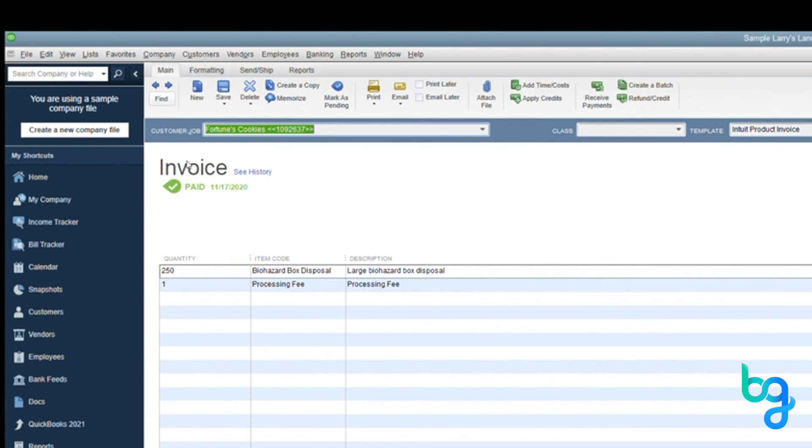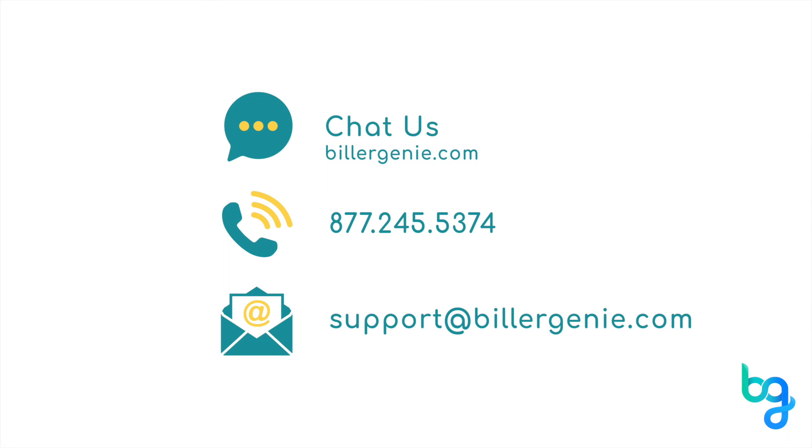If you have any questions or need more information, please don't hesitate to reach out. Our team is standing by to show you the magic of the genie.